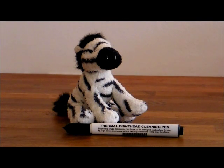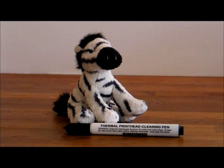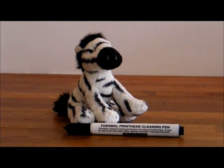The best way to prolong the life of a printhead is to keep it clean. This is done by using a Genuine Zebra Thermal Printhead Cleaner Pen.